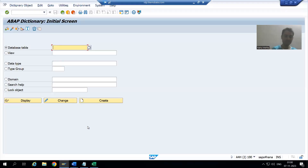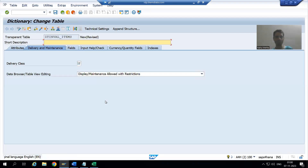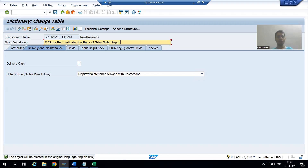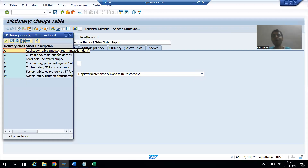Our naming convention is ZT followed by a relevant name, so I will name the table ZT_INVALIDATE_ITEMS. In this table we will store the invalidated line items. I will click Create and give the short description: 'To store the invalidate line items of sales order report.' For the delivery class, I will take 'A' because we will store transaction data here.